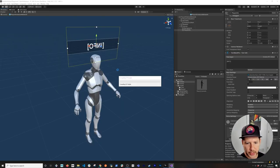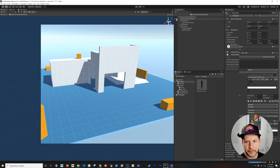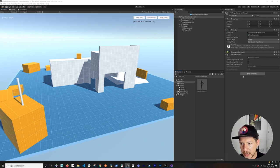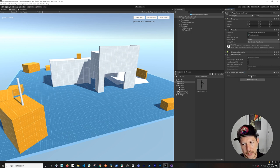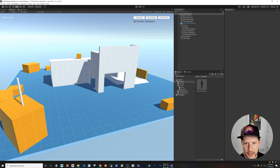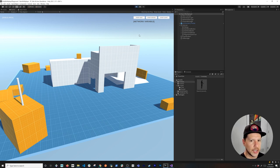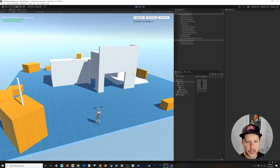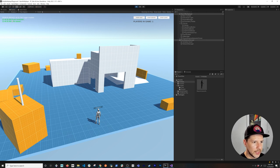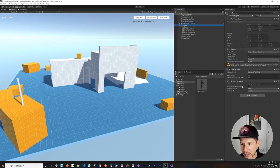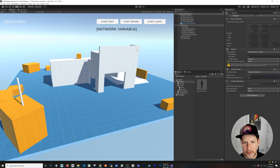Let's go back into Unity to test. But first I need to attach the PlayerHud script to the player object. After attaching it, we hit Play, click Start Host, and we can now see 'Player 0' displayed as the overlay above the player. We also see 'zero just connected' in the log area, just like before.